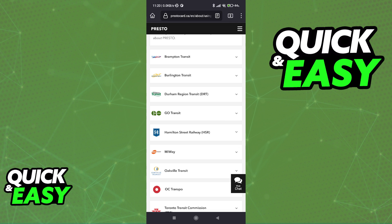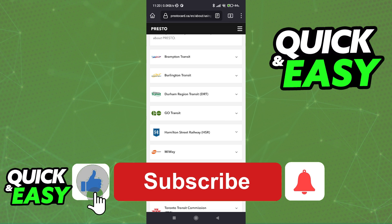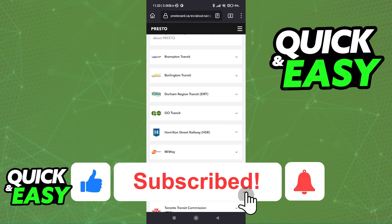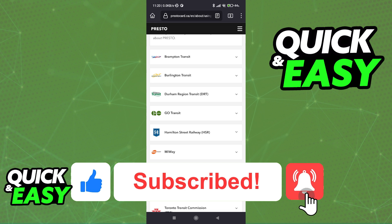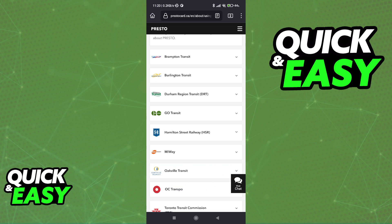I hope I was able to help you on how to use your Presto card on your phone. If this video helped you, please be sure to leave a like and subscribe for more quick and easy tips. Thank you for watching.